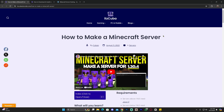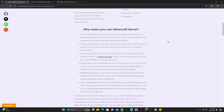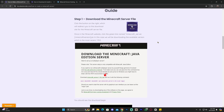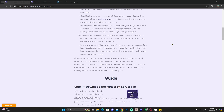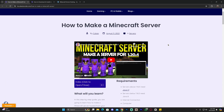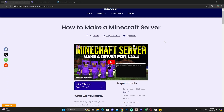Step number one to create a Minecraft server for Minecraft 1.20.5 is to click the second link in the description, which is going to bring you to a written guide on how to make a Minecraft server. The great thing about this guide is that it's always up to date.